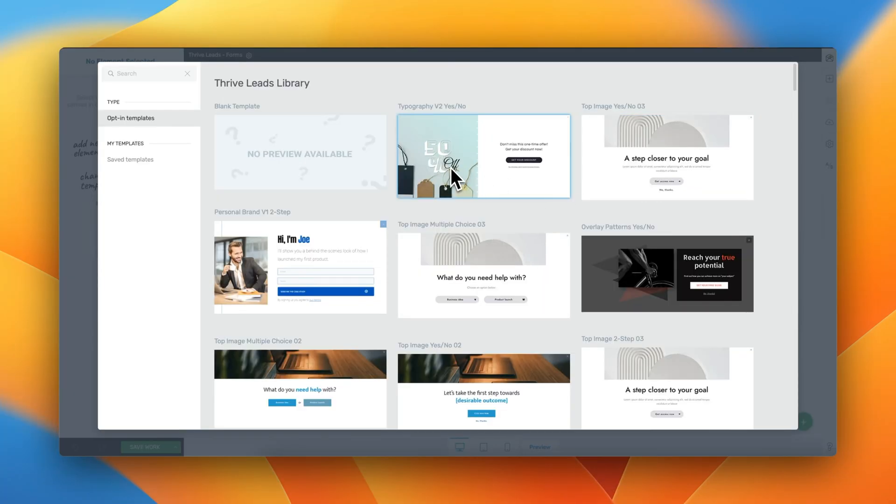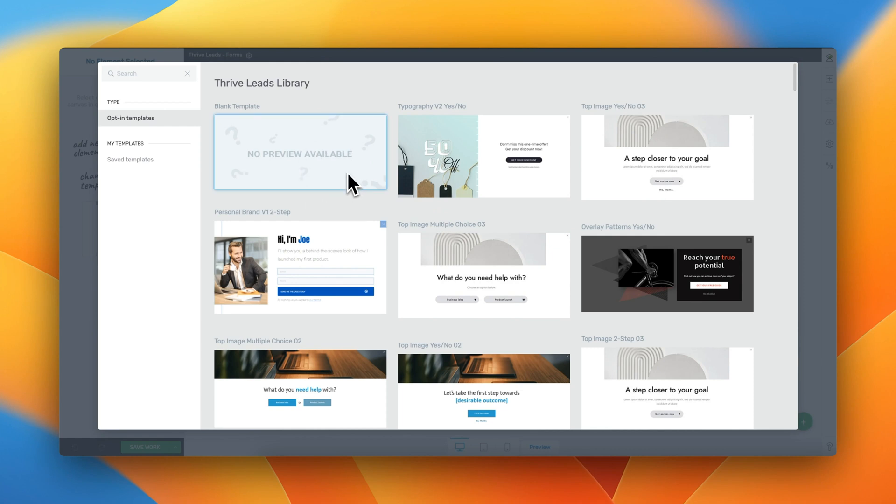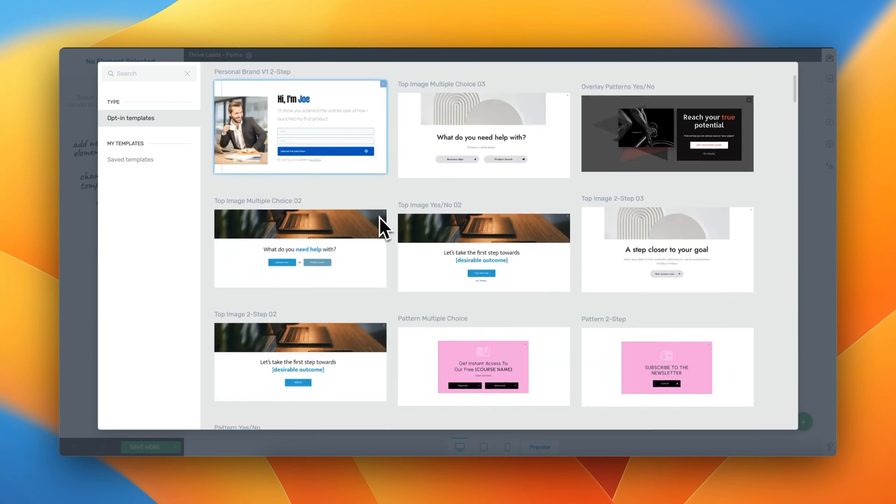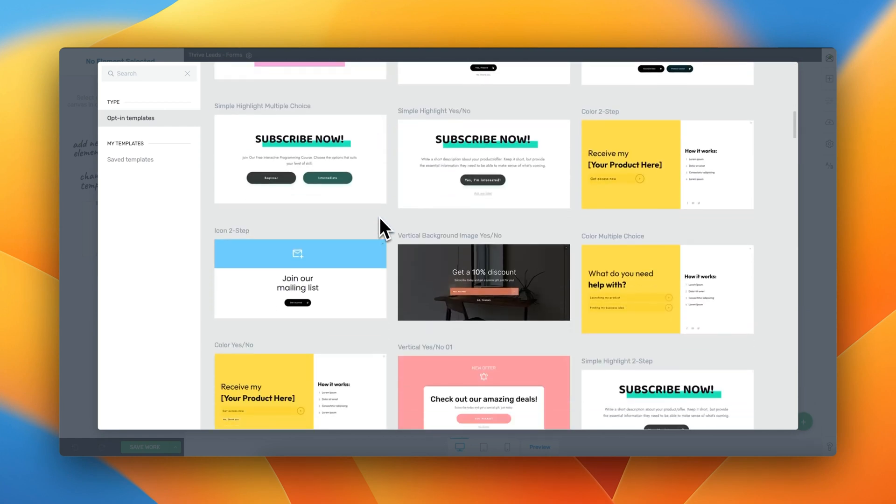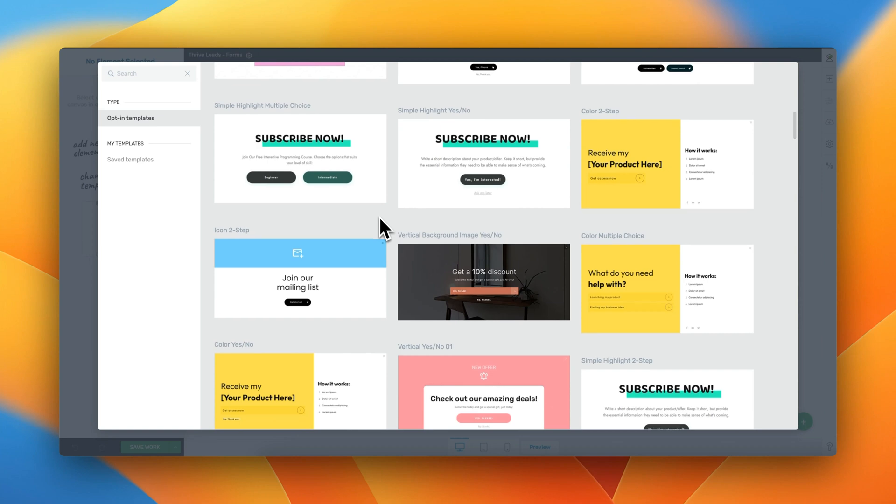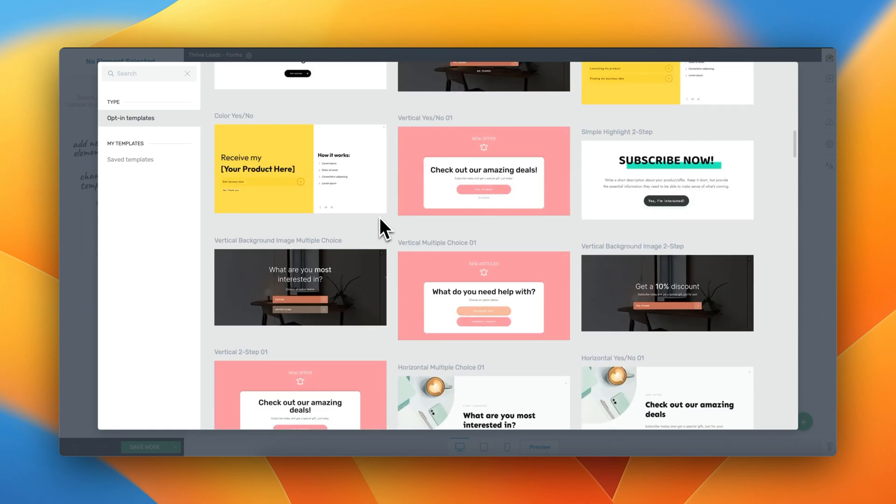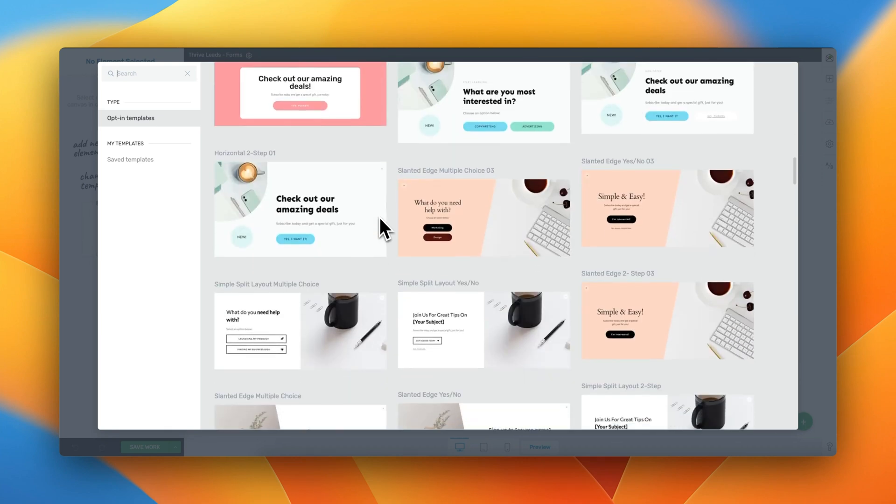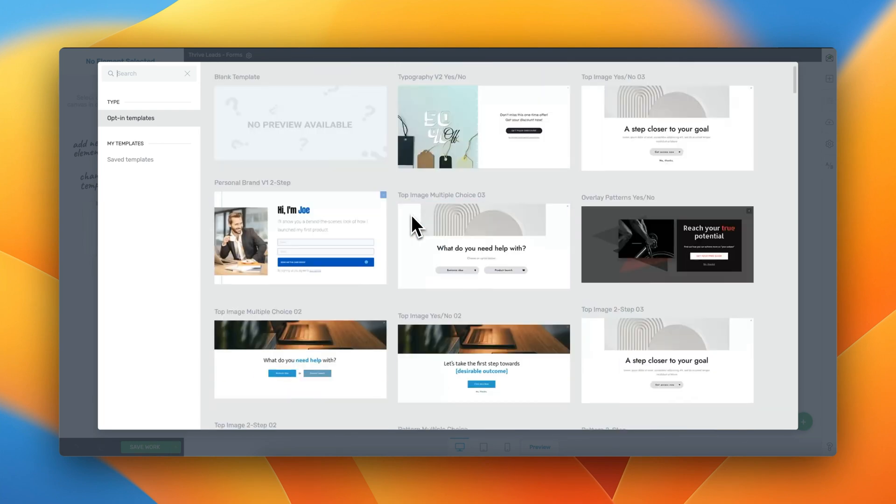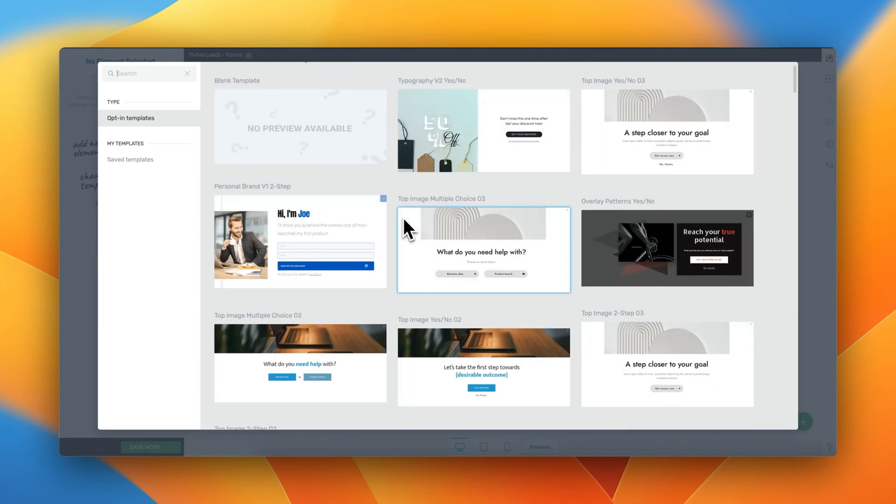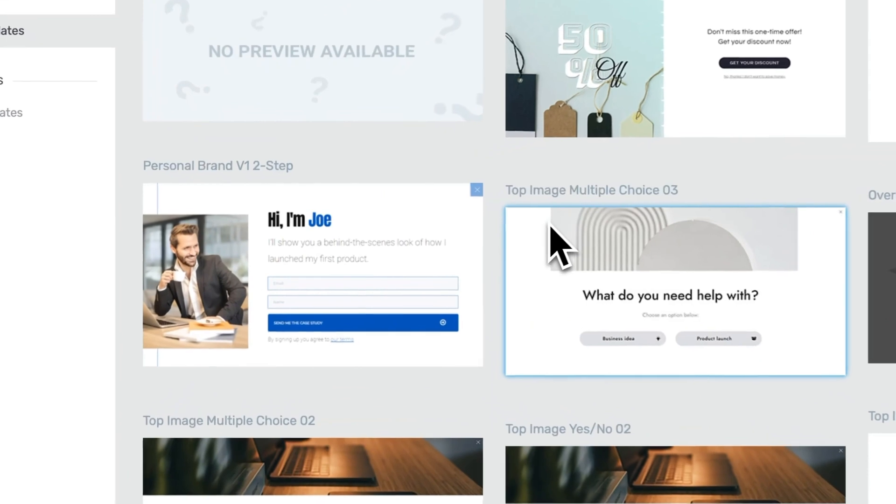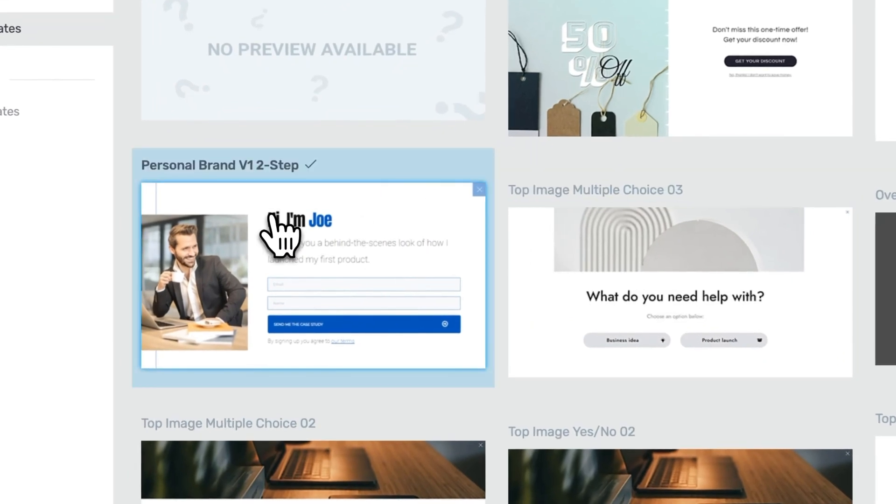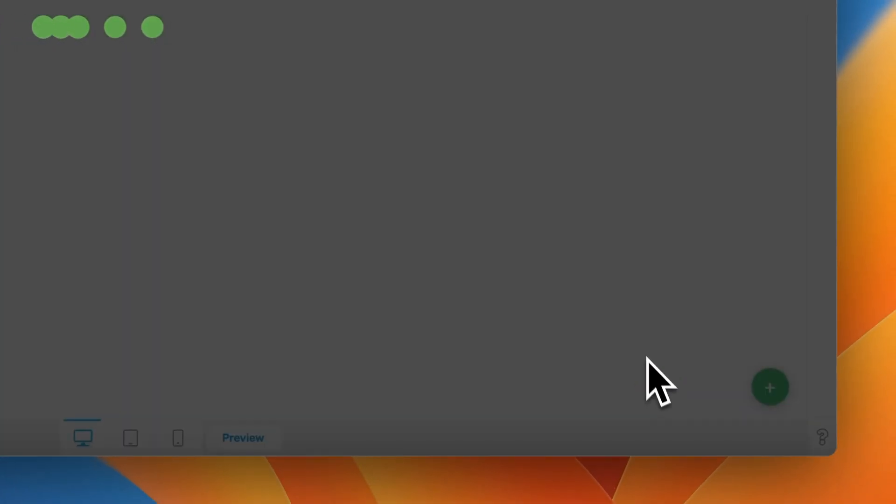First things first, we do have the possibility of starting from scratch. But why do that when Thrive Leads offers us the possibility of starting our designs from a pre-built designed template? That's going to save us a little bit of time. So I'm just going to go ahead and pick one that prompts people to opt in into our newsletter. This one, for example, should work fine.